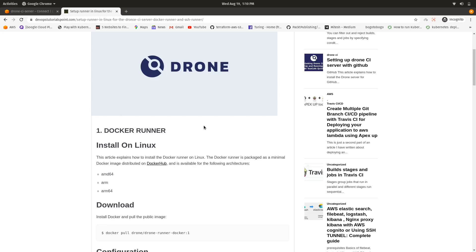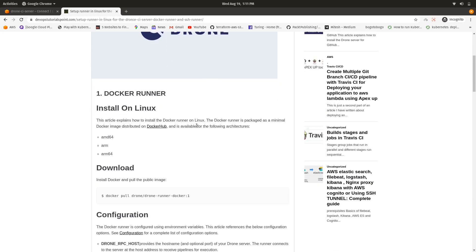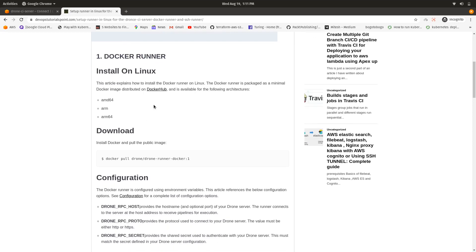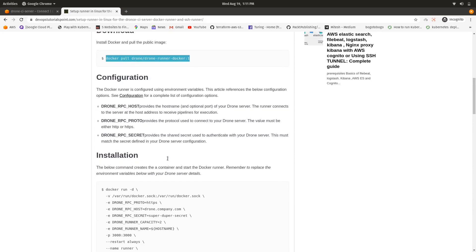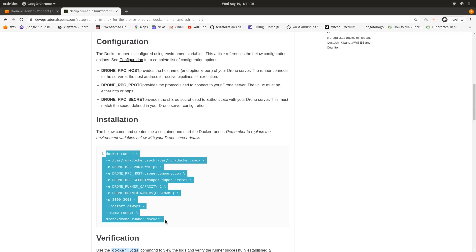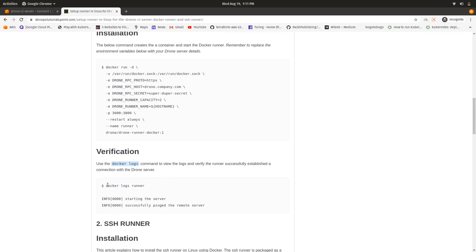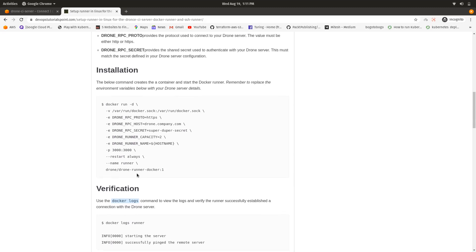I'm covering this on Linux because I'm very comfortable working in Linux, and I hope you are too. Whether you're a developer, system administrator, DevOps engineer, or any IT professional, Linux is the most popular operating system. Mac is also compatible — all Linux commands work on Mac as well. For setting up a Docker runner, what you have to do is pull the Docker image drone/drone-runner-docker and run this command.